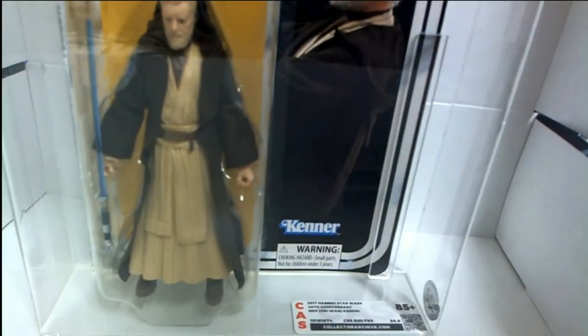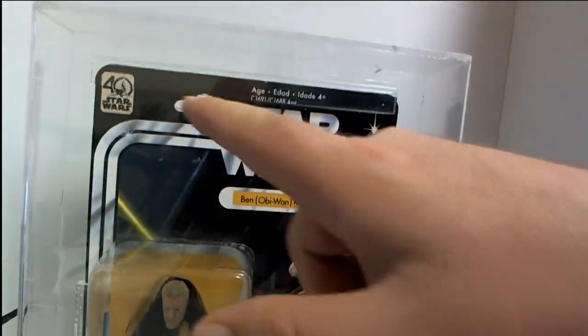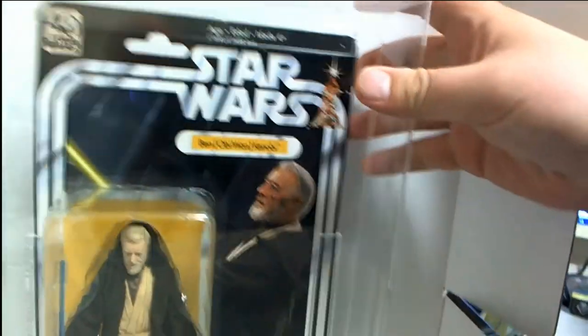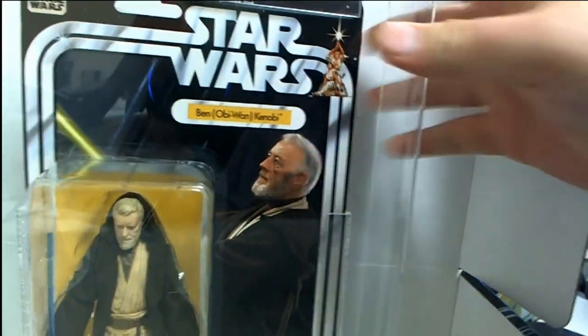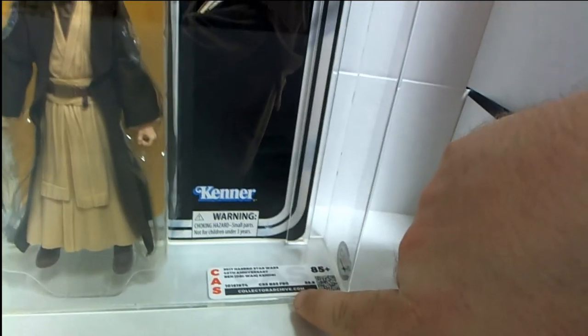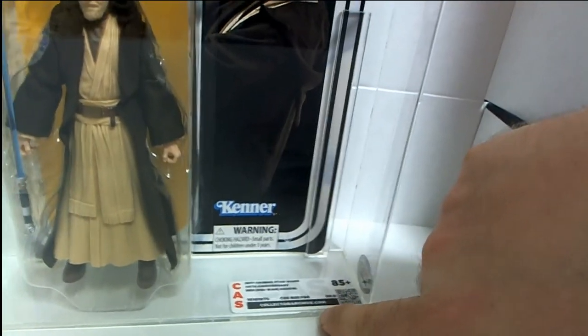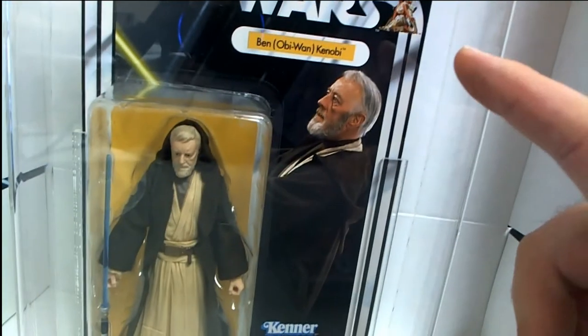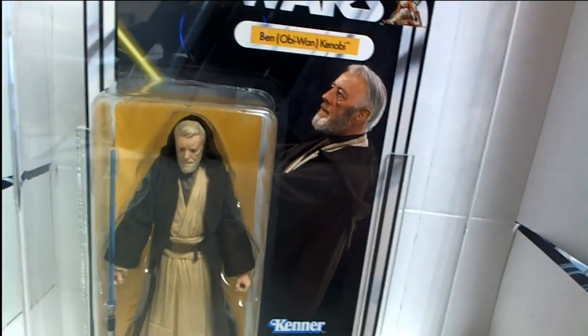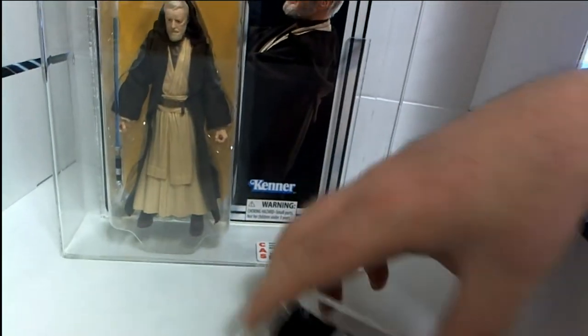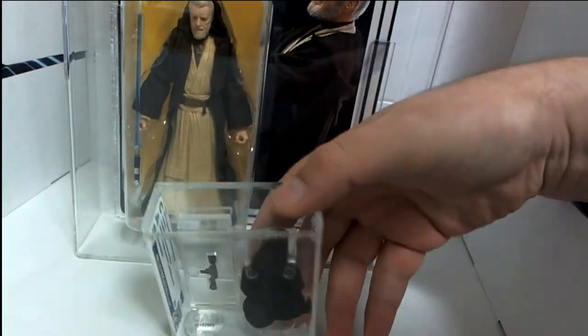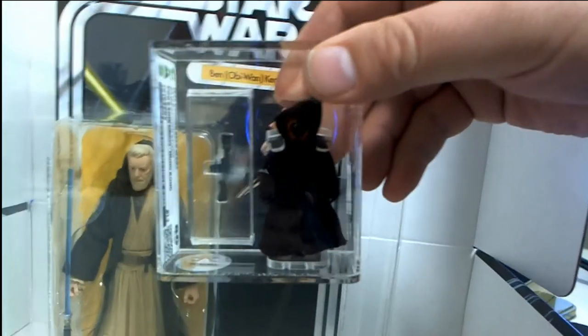85 plus, these are the 6 inch by the way from 40th anniversary if you don't know these. 88.9, nice grade. But if you didn't catch here, check this out.